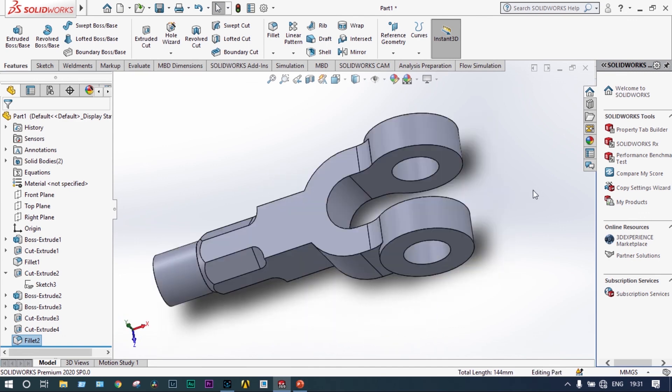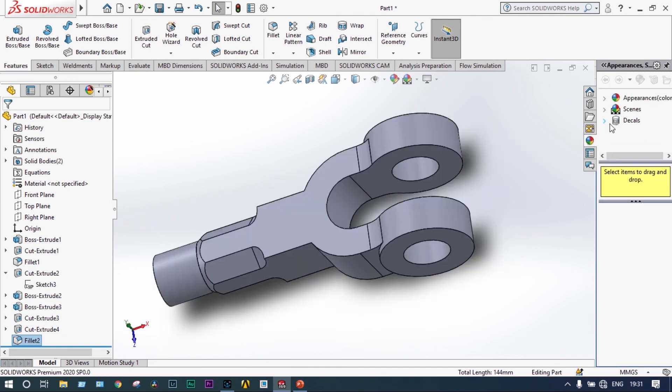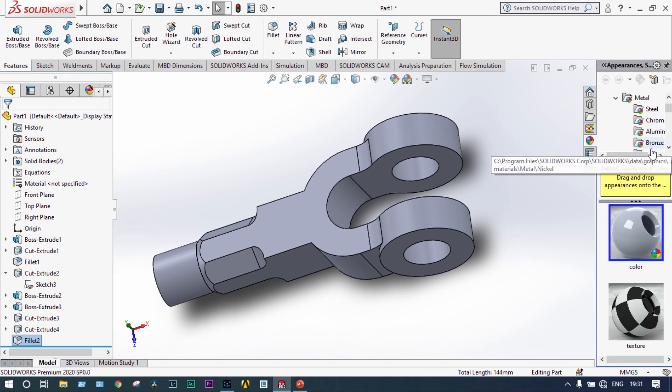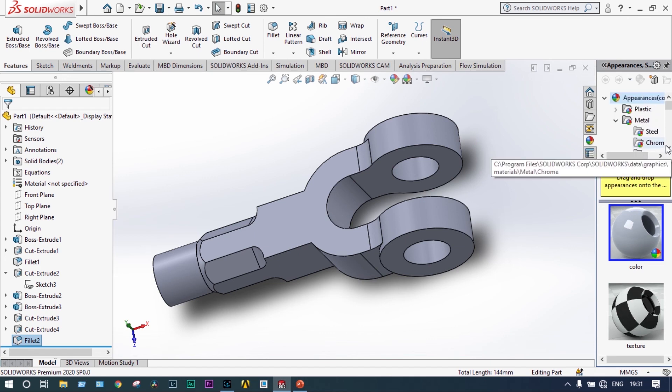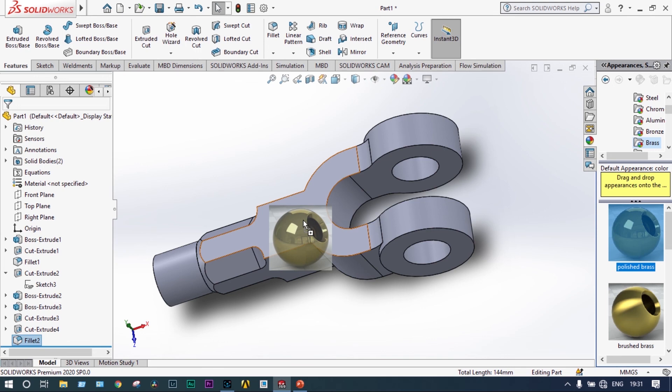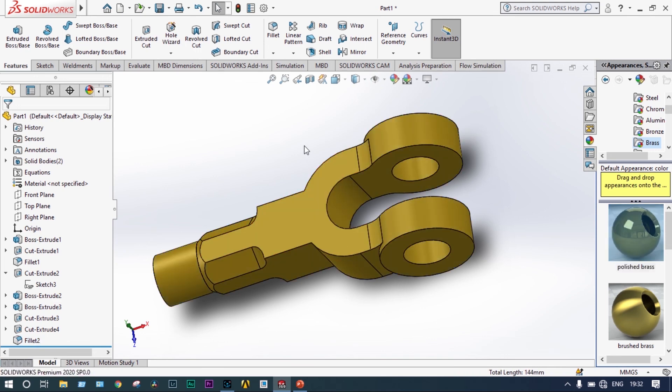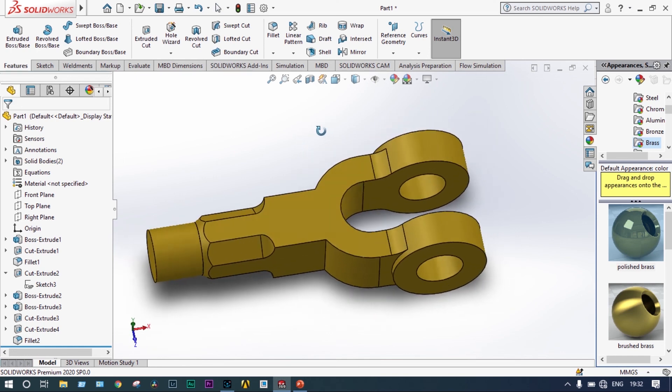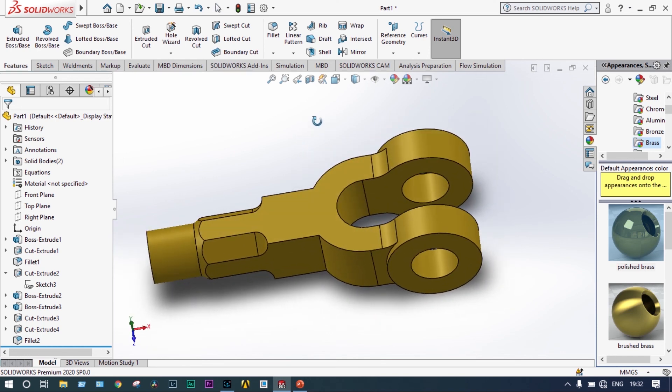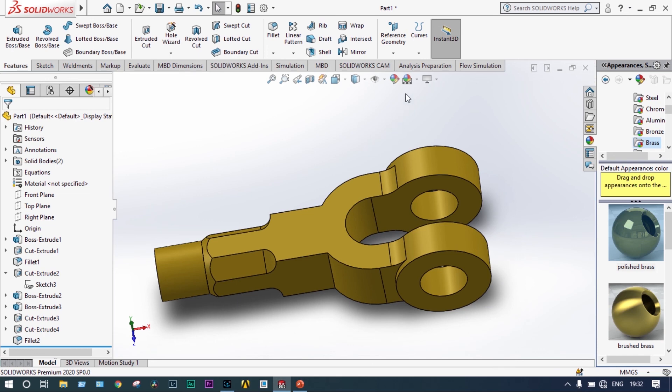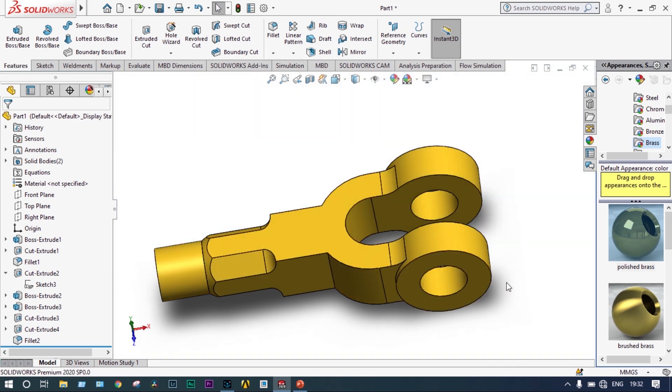We will change the appearance. It will be metallic one, appearance metal. Let's provide brushed to that one. Brush is given. So this is the ultimate model and to have a better view, we can change the background a little bit. Perfect, this is the model.